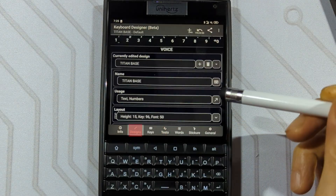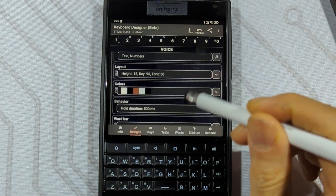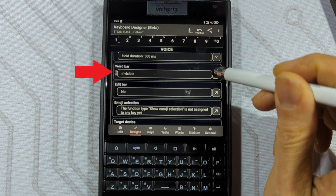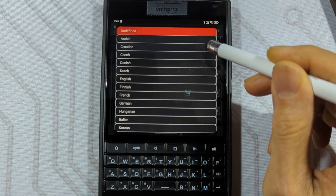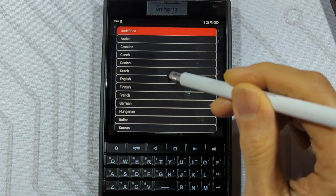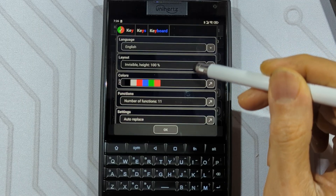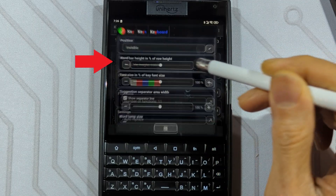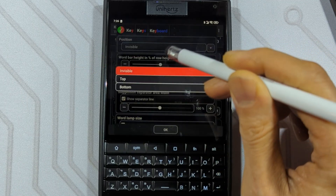Go back into the Designs tab and scroll down to Word Bar. You'll see it's by default invisible. Change your language to your desired language — for me, it's going to be English. Now for the layout, I like my suggestion bar on the top.